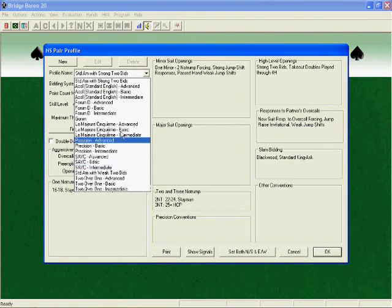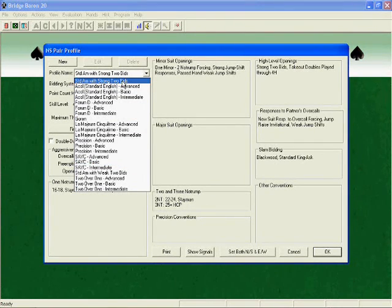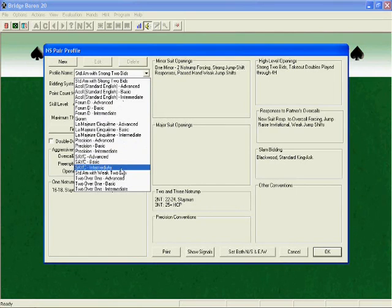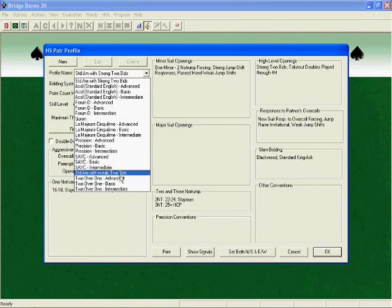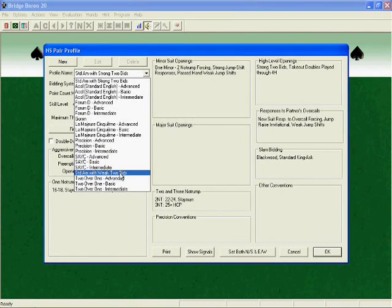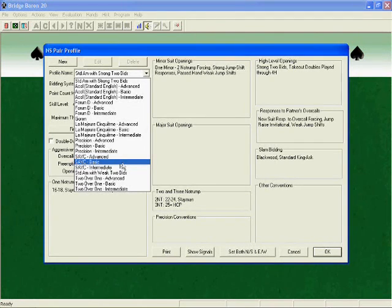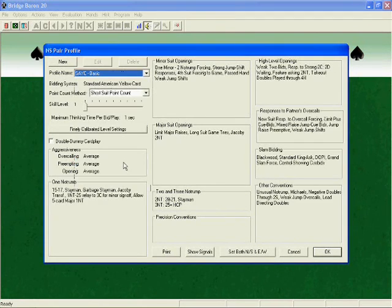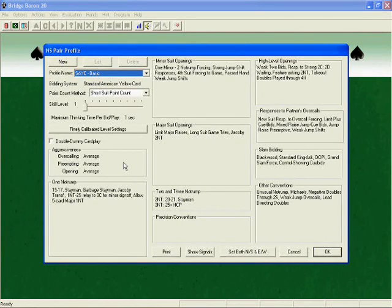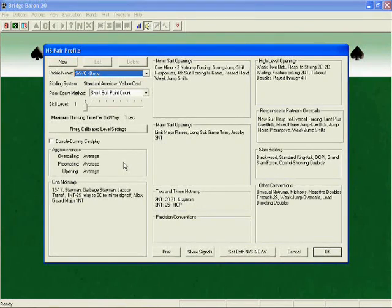The most popular choices in the United States are variations of the standard American Yellow Card system, abbreviated here as SAYC and STDAM. Select one of the options that you think might be right for you, and you will notice that the screen has updated itself to display all the agreements that you have selected.